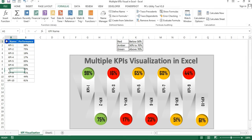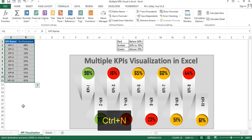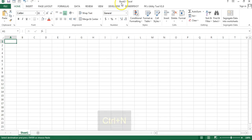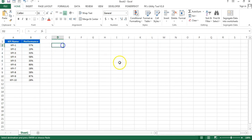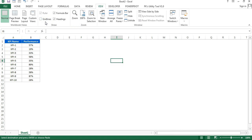I'll copy this KPI data and add a new workbook. I'll press Ctrl+N — you can see Book 3 has been added here. Just paste this KPI data here. First I'll go to View and remove the grid lines.